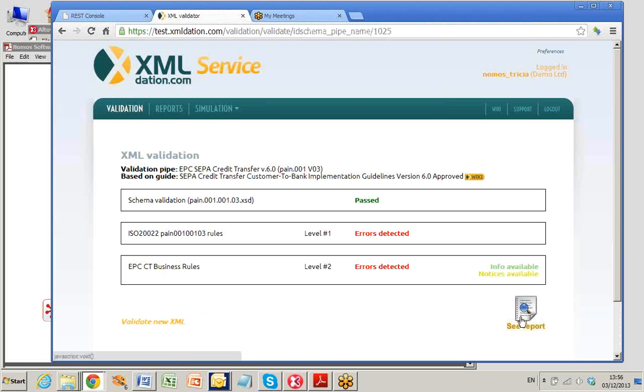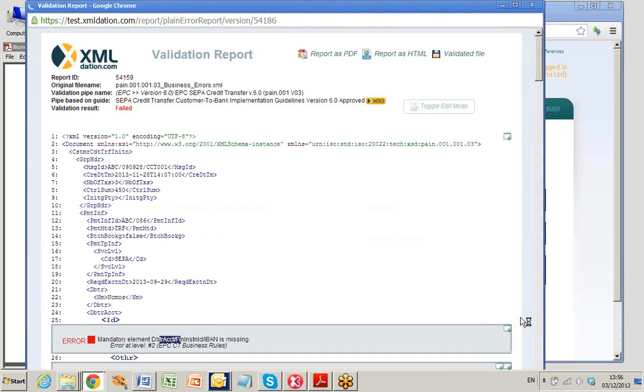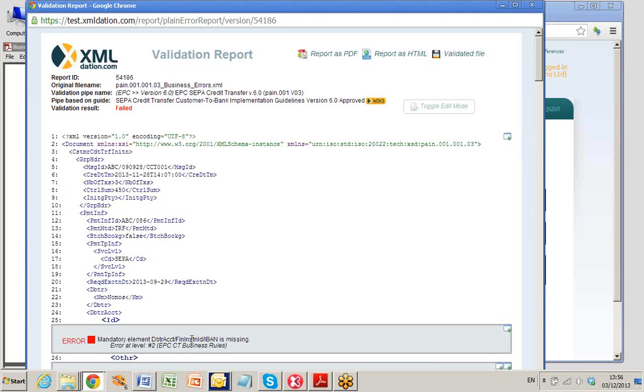The Nomos service returns errors. XMLdation annotates the original payments message with the errors, including an error showing that the IBAN is missing. You know where you have gone wrong and you learned from your mistakes.